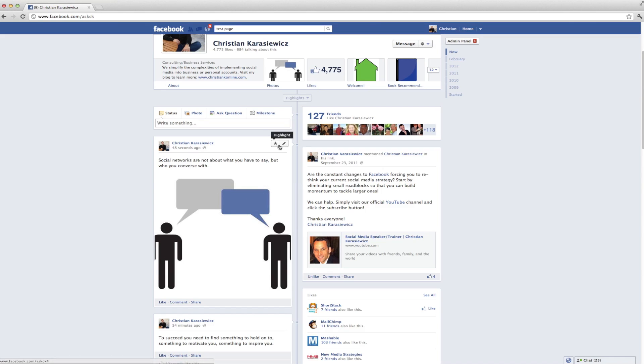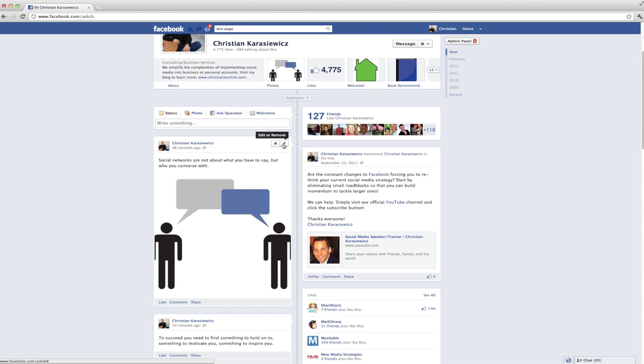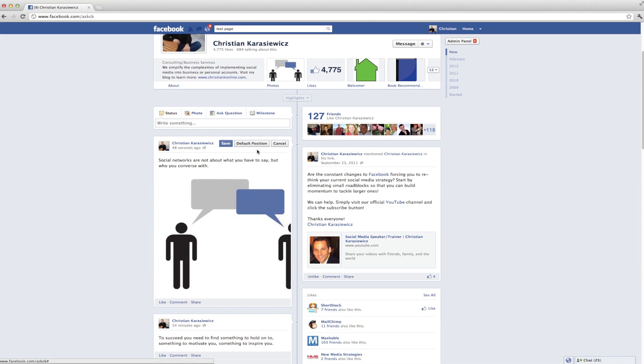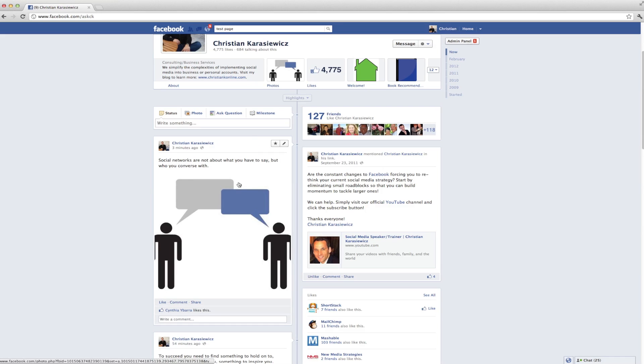For those of you that would like to revert back to your original state of your photo, click on the pencil icon, select reposition photo, and then select default photo. This is going to put your photo back to where it was.